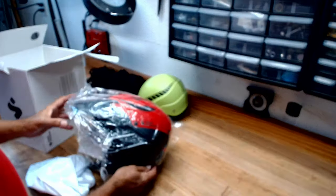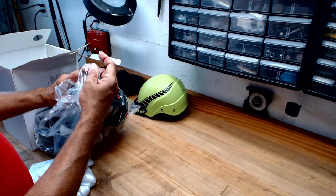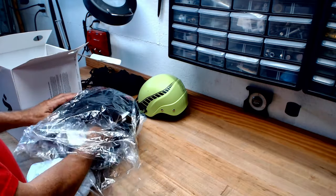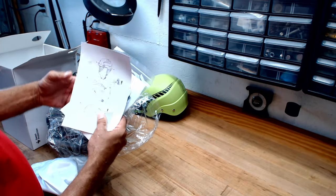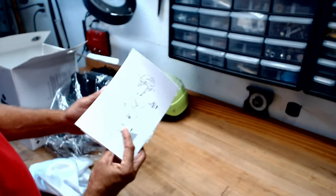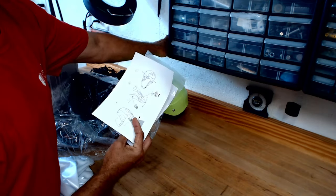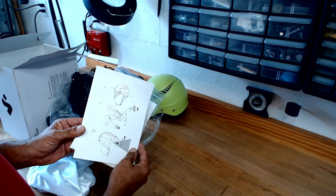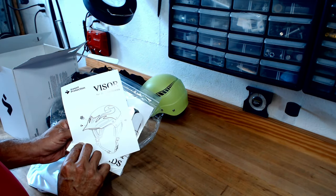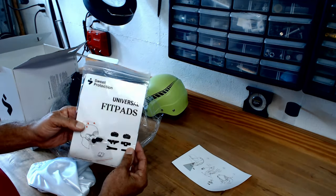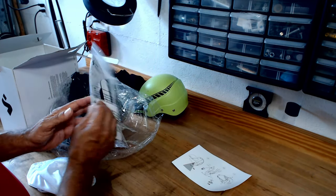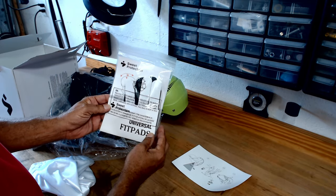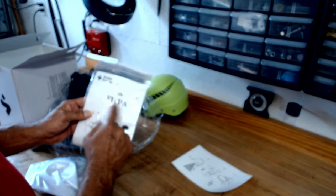I put all the packing back on just so I could surprise you guys. It came with some instructions for putting on the visor, and then it comes with the whole fit pad kit.